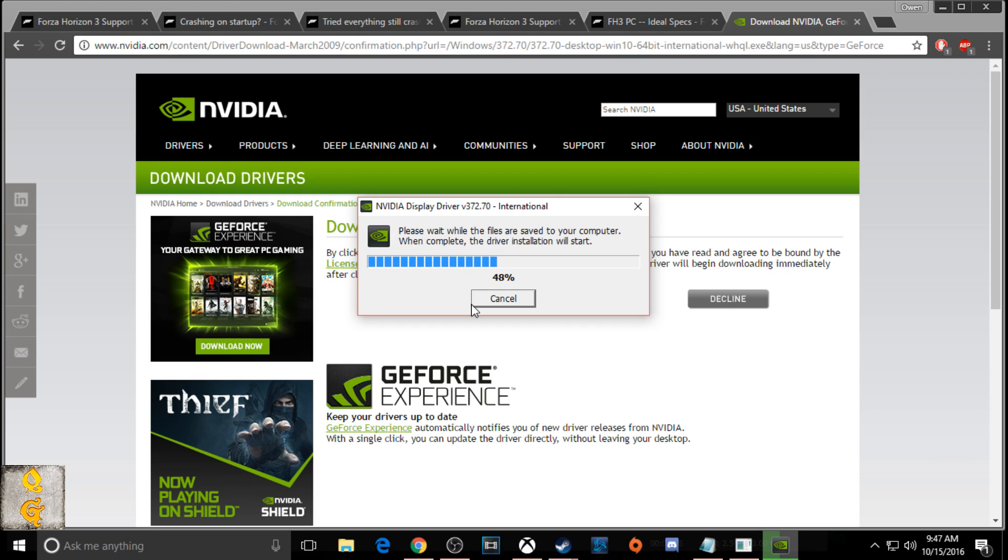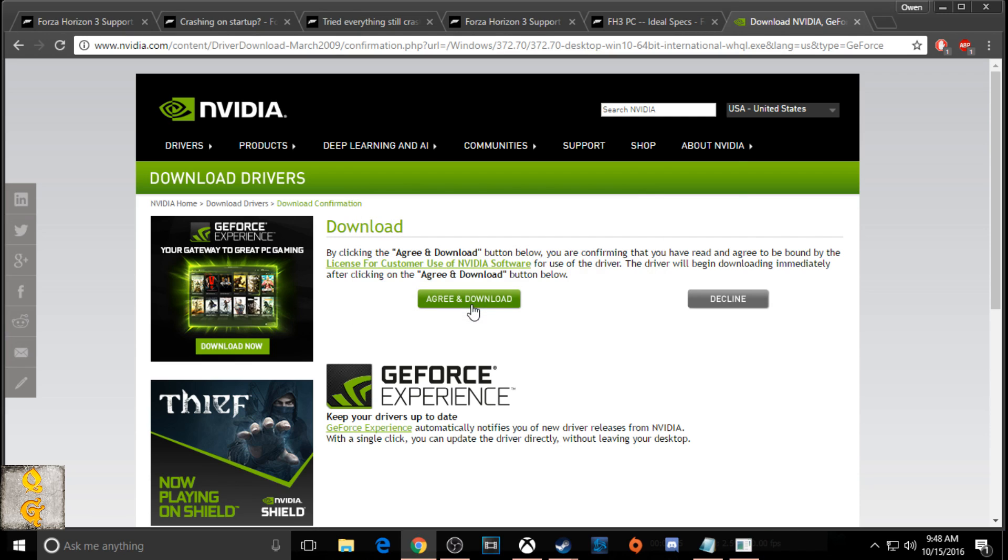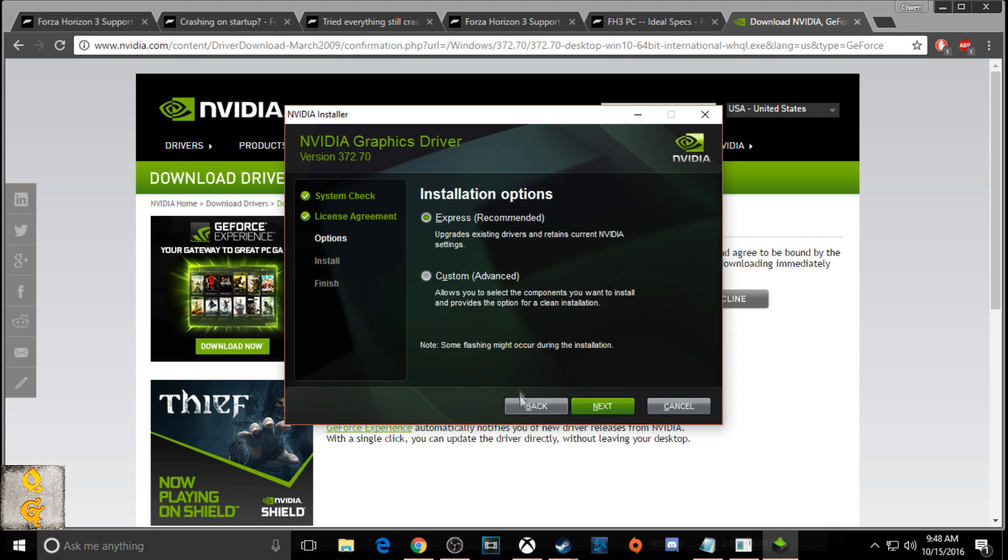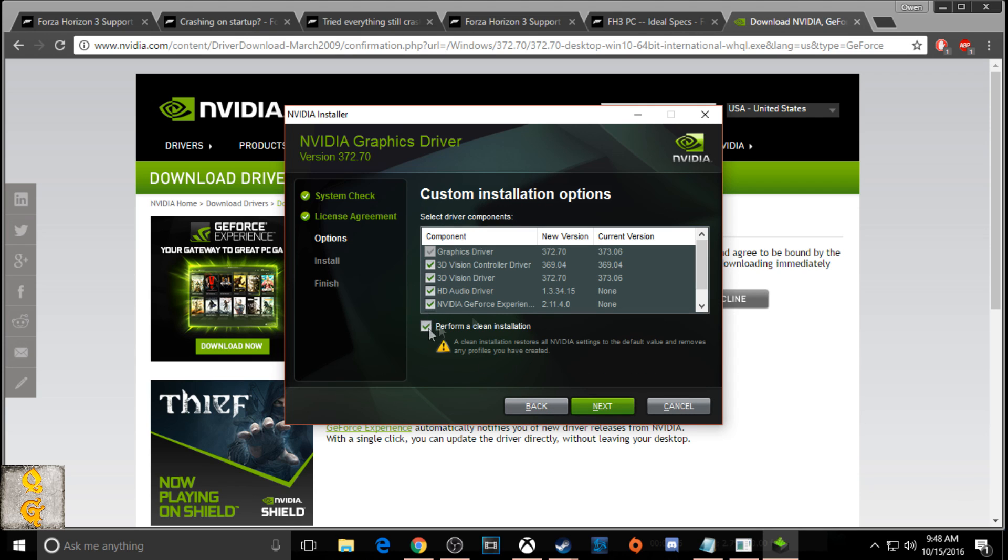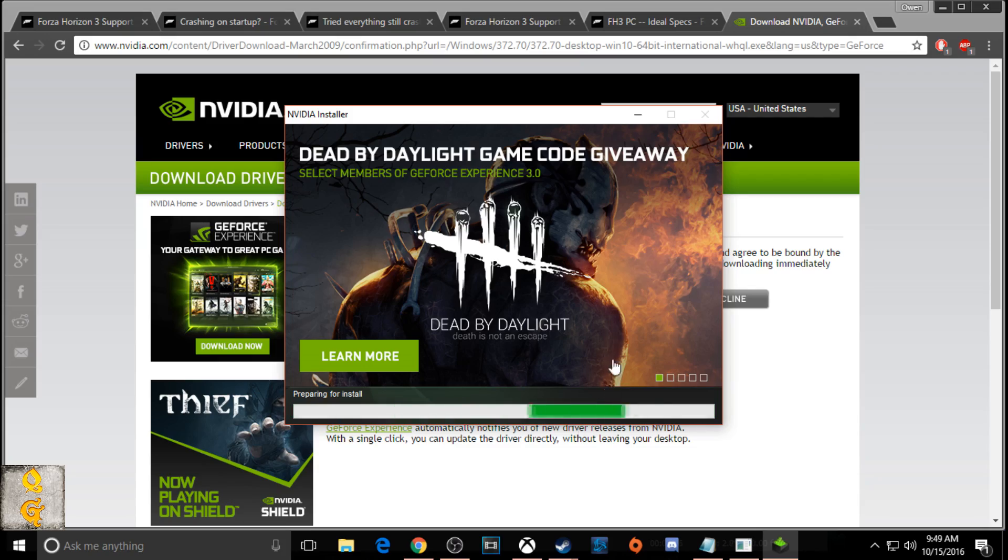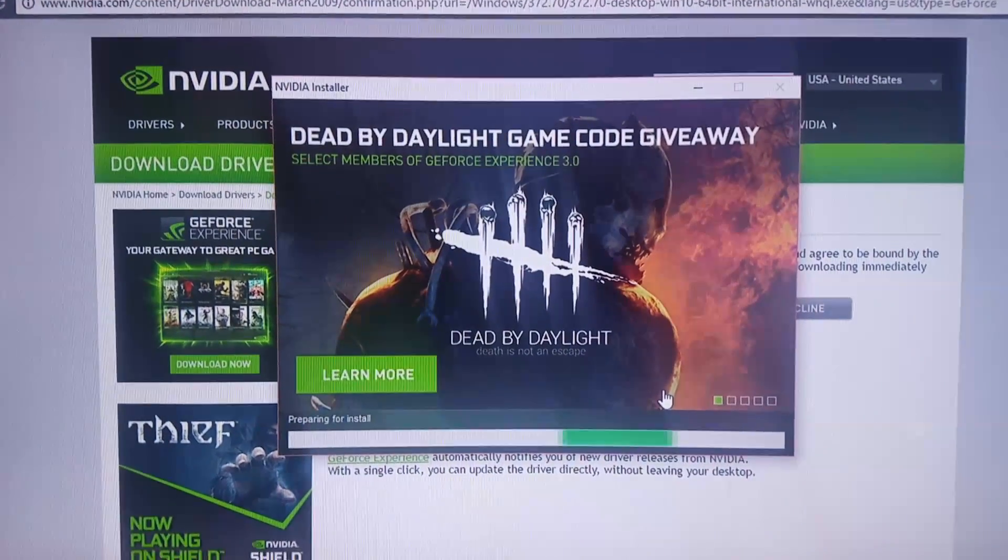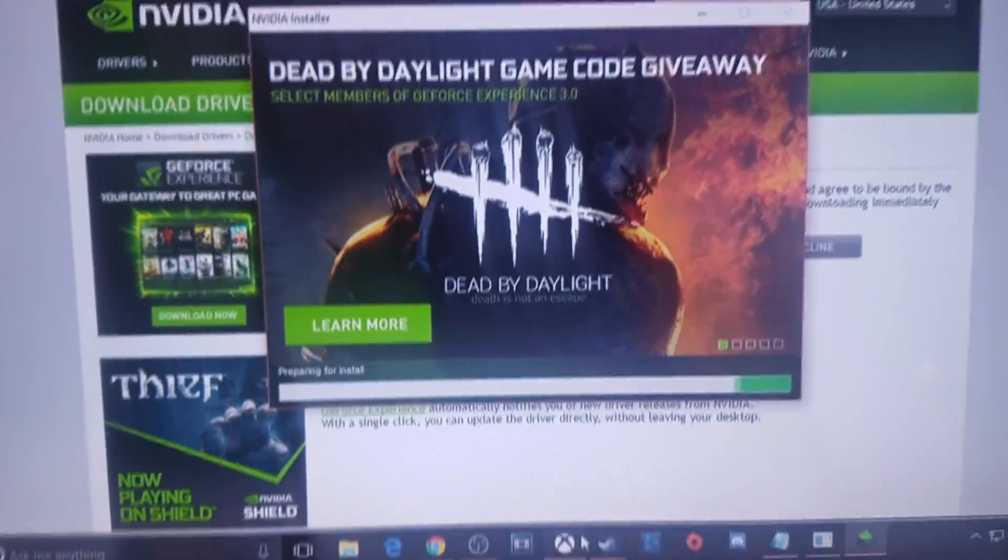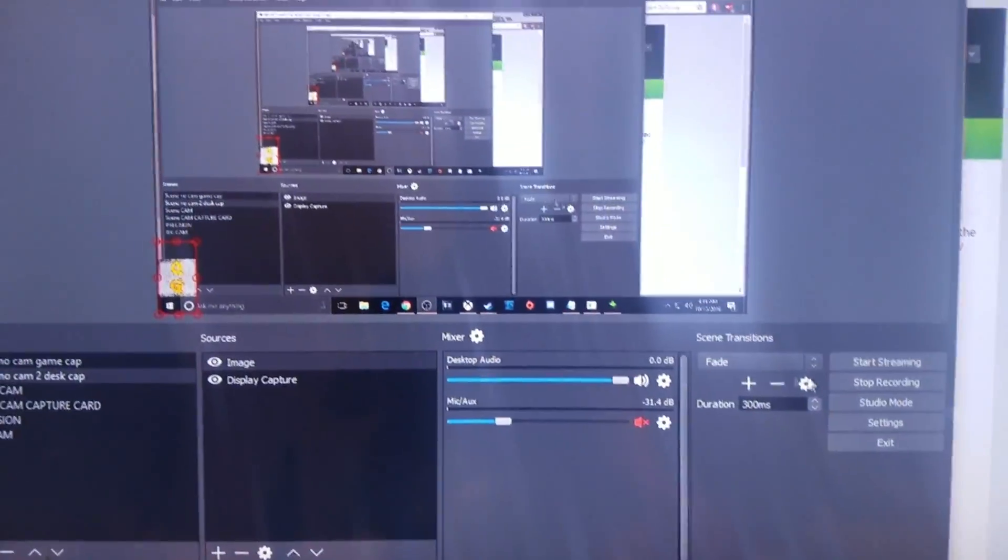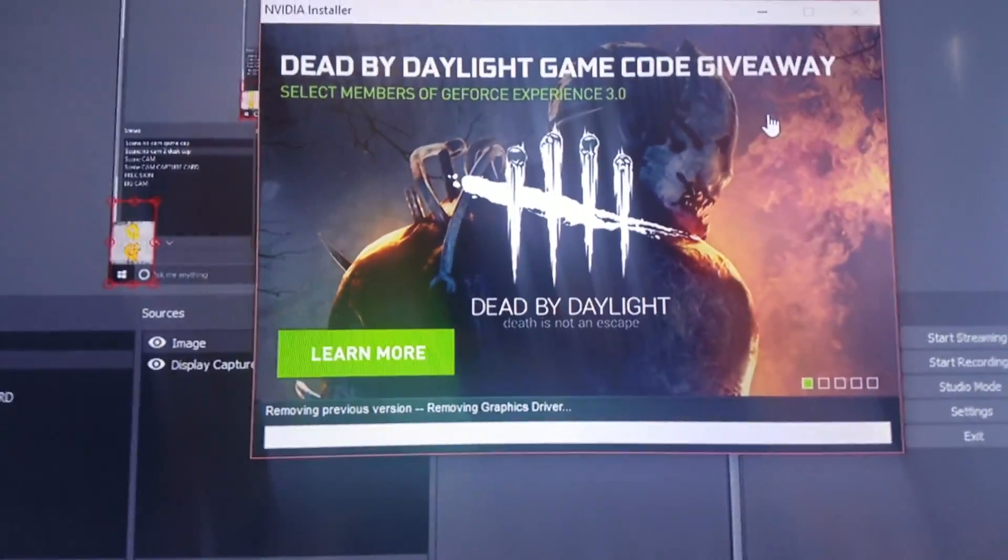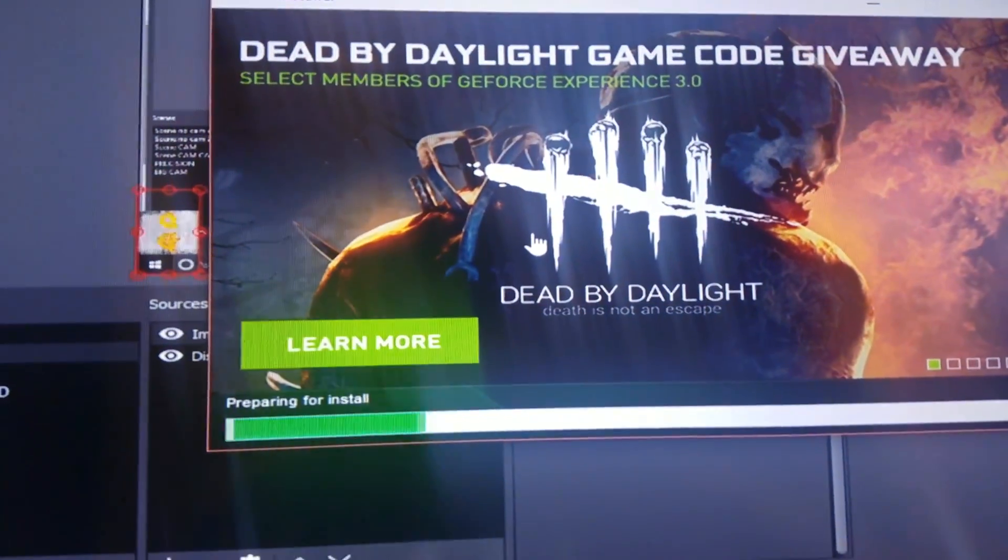Now for the installer, I'm going to be going over how that works just in case if you don't know how to do that. Once you've downloaded it and you're opening it up, it says it's checking the system compatibility. Once that has finished, you're going to go ahead and accept the terms and conditions. You're going to go to not express installation, but custom installation and then you're going to do a clean install and then uncheck the GeForce Experience because GeForce Experience does have the potential to crash your game.